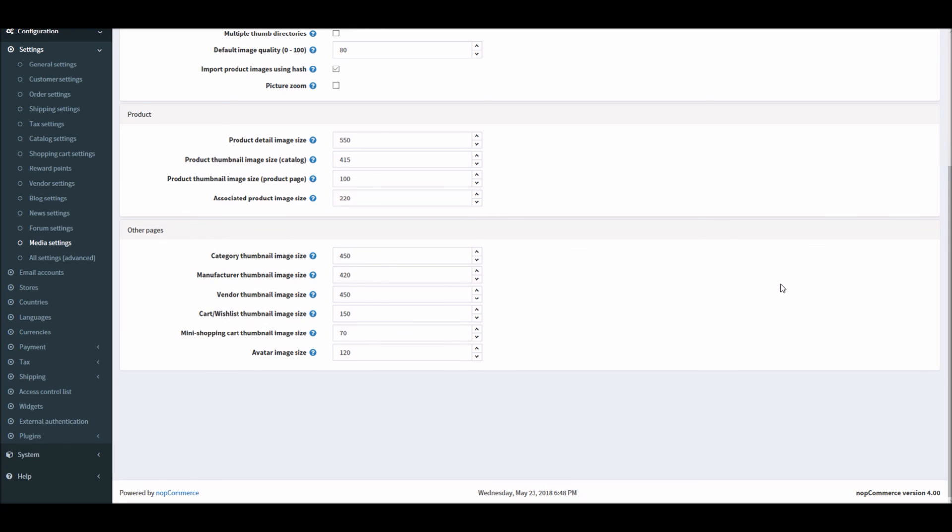Hope this was helpful. This video is brought to you by nopCommerce open source shopping cart. Thank you.